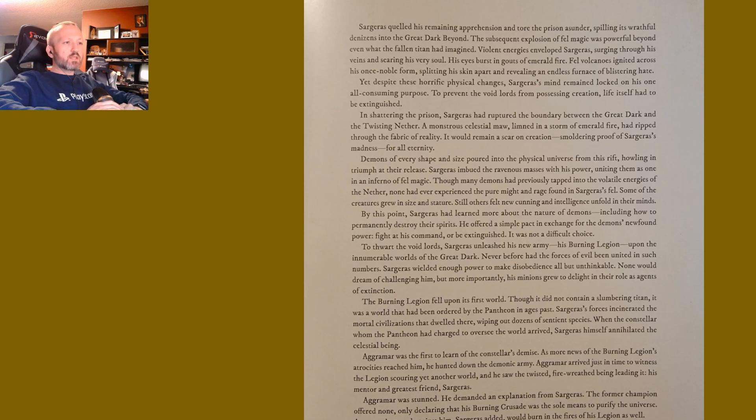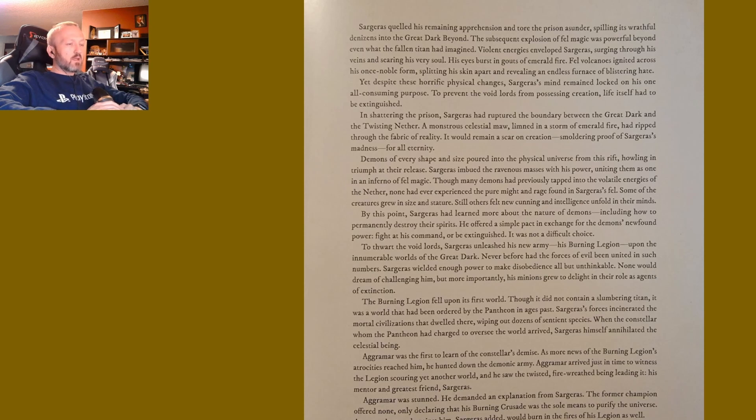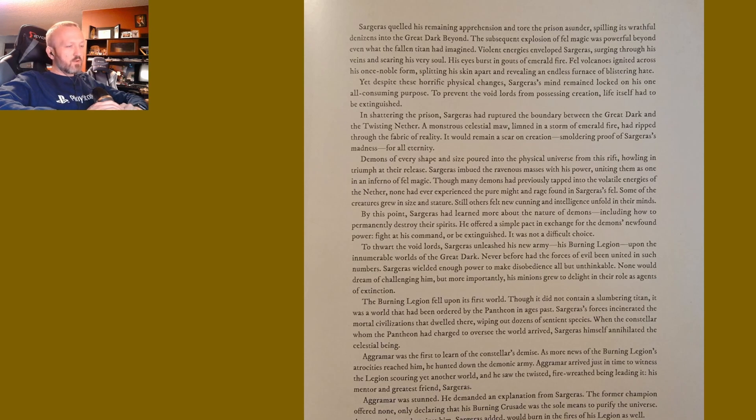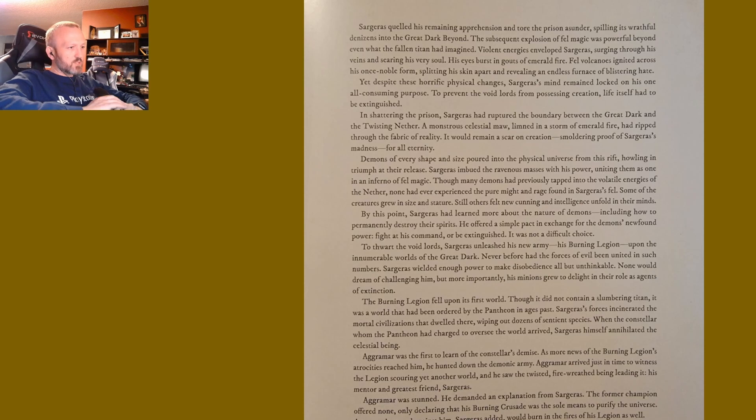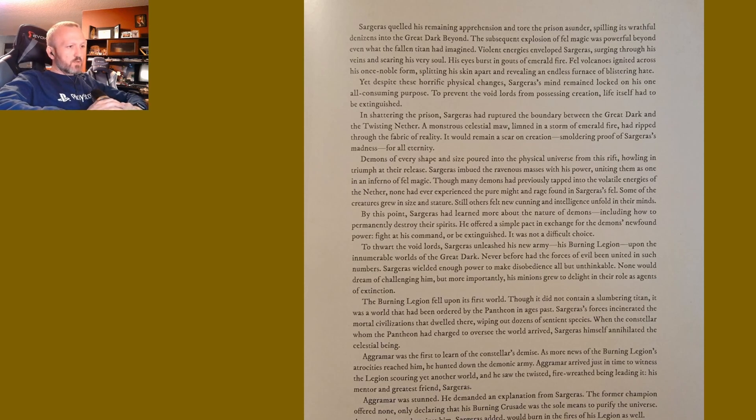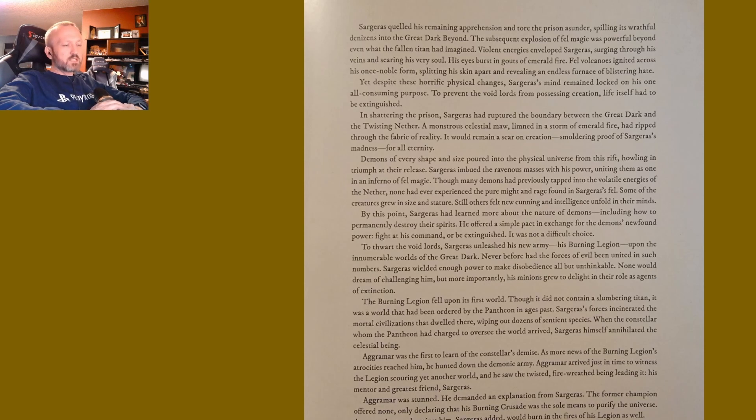Knowing that he could not sway Sargeras with words, Aggramar challenged his former mentor to single combat before the watching eyes of the demon masses. The two greatest warriors the universe had ever known came to blows. Aggramar soon found himself outmatched. Like all titans, he was uniquely susceptible to fel magic. Sargeras's ferocious assaults shattered Aggramar's defenses and sent him reeling in agony.